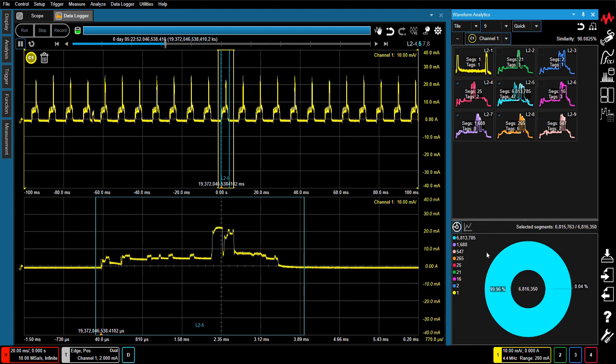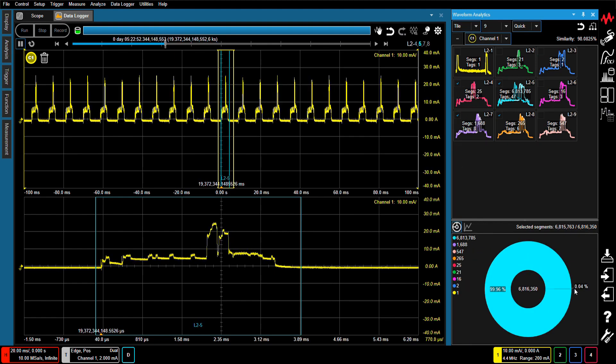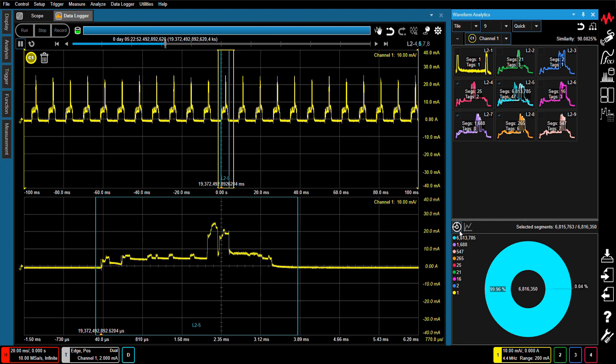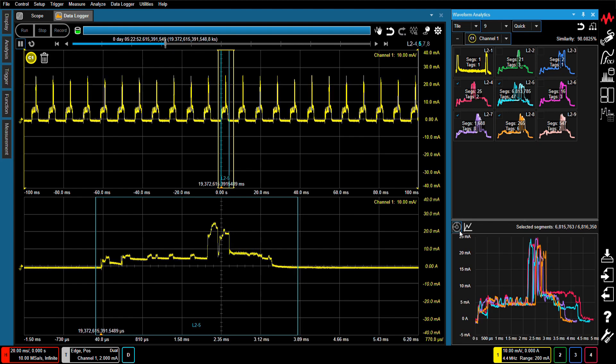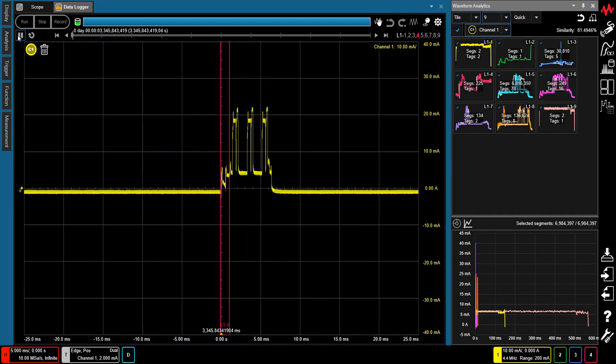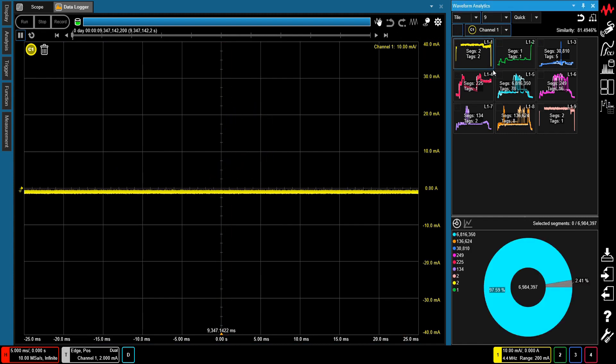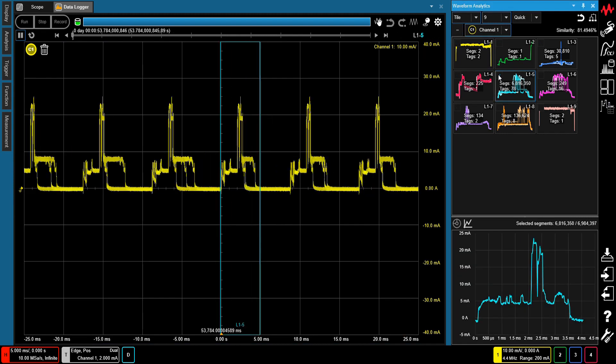You can also drill down into a selected waveform type for deeper analysis. Now we are going to look at some actual measurement data to demonstrate the Anomalous Waveform Analytics feature's capabilities.